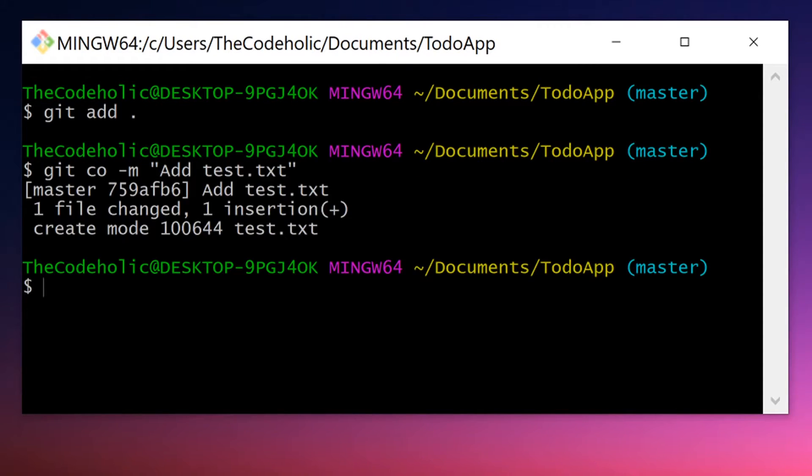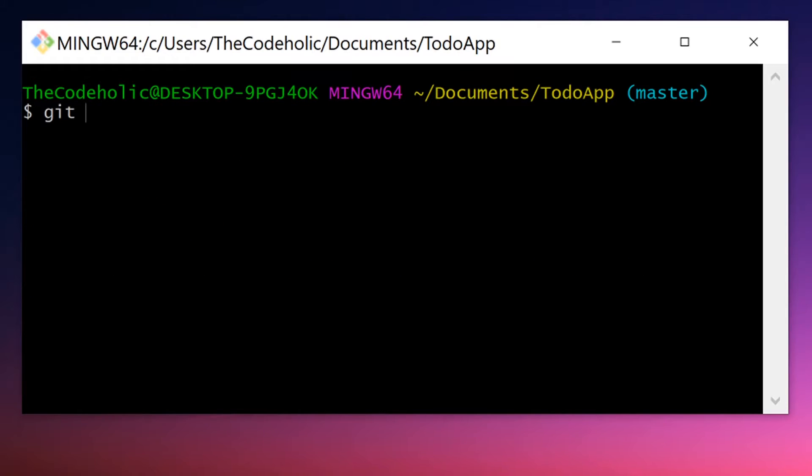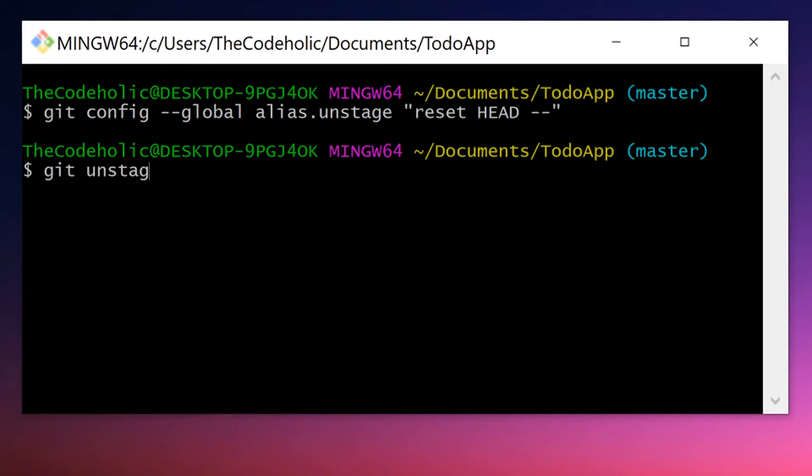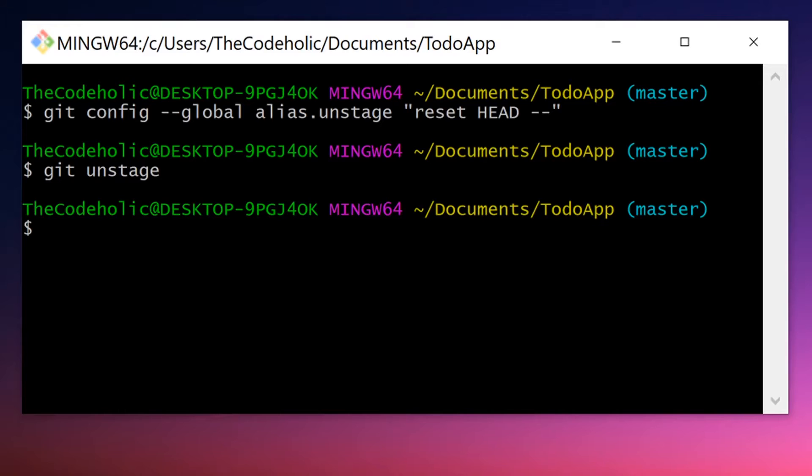You can even create aliases for git commands which contain more than one word. For example, I can create an unstage alias for git reset HEAD minus minus command.